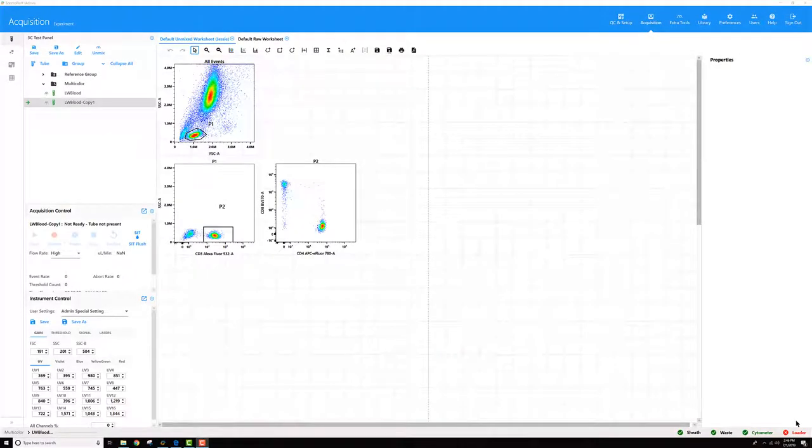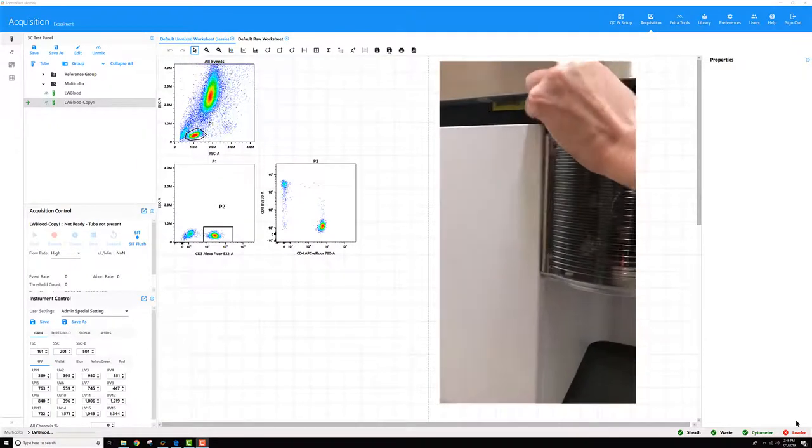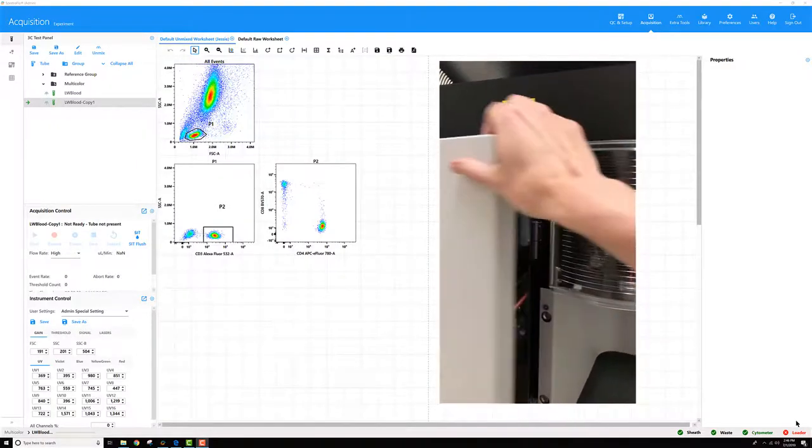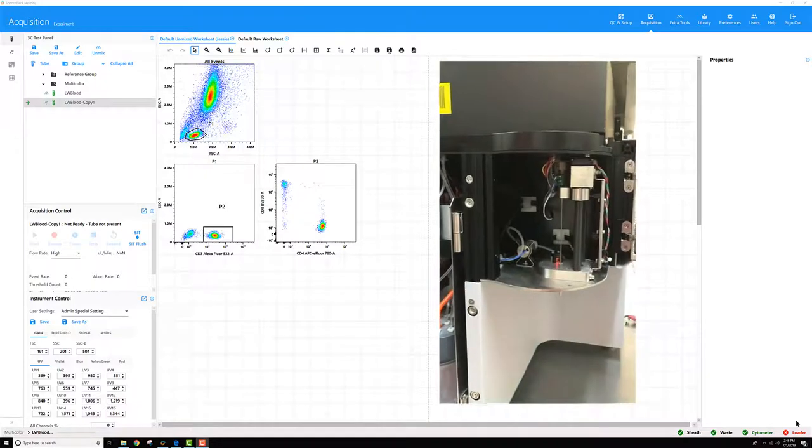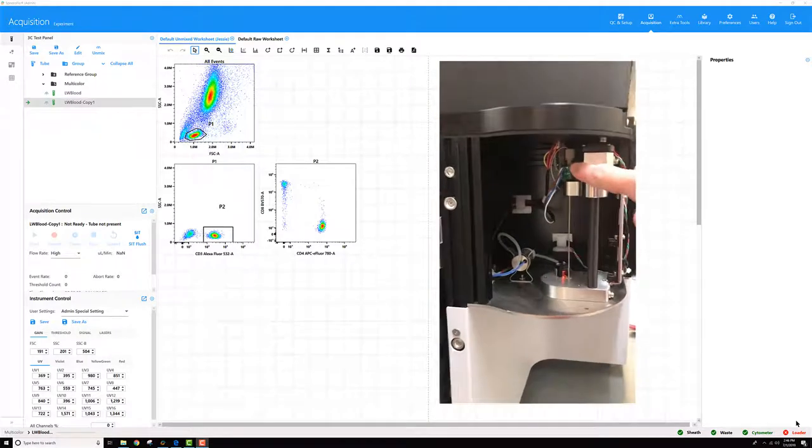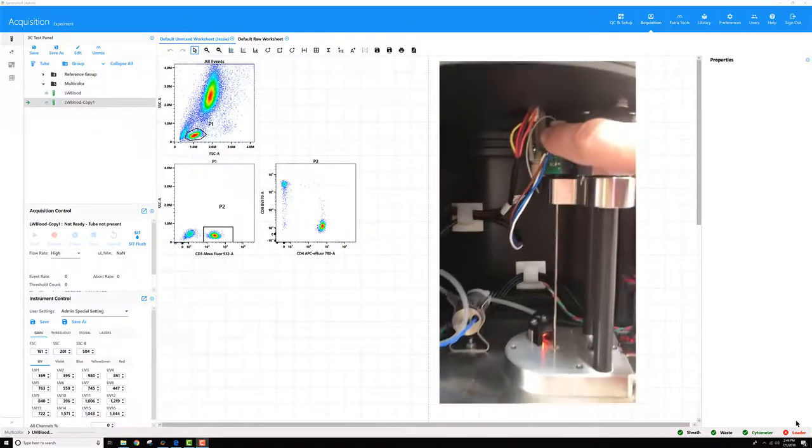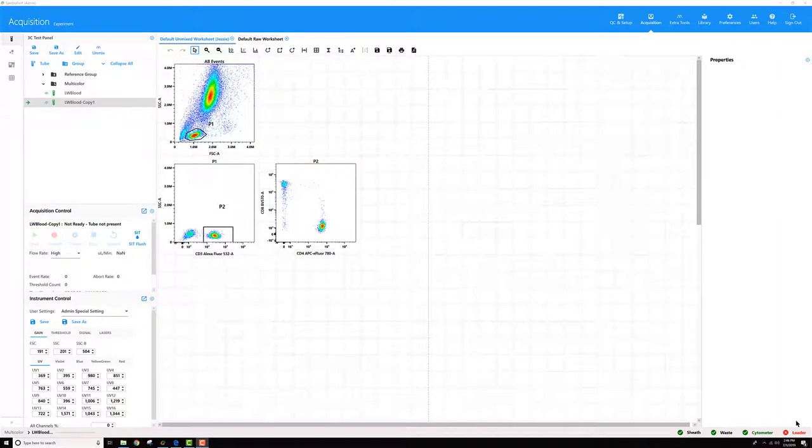On every Aurora and Northern Lights cytometer, inside the sample line door, you'll see there's a flow meter installed. The software is able to use this flow meter to calculate the amount of sample that's recorded during each acquisition.